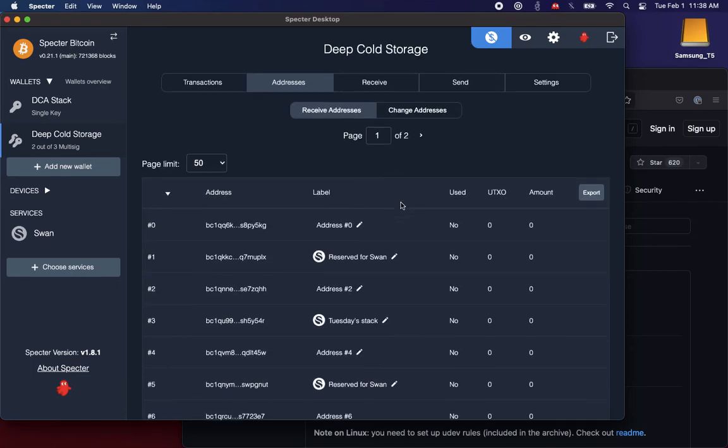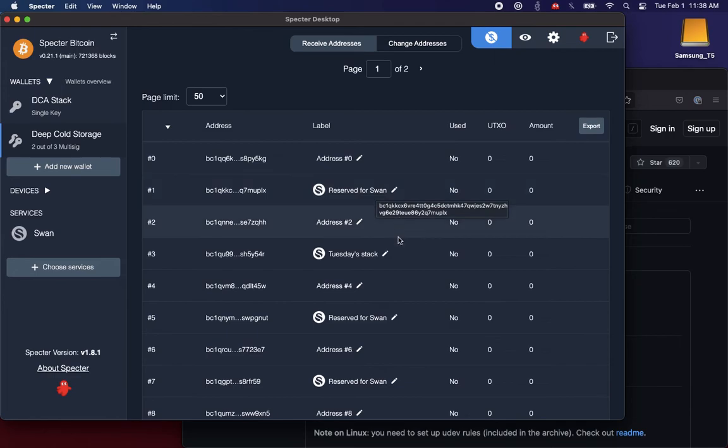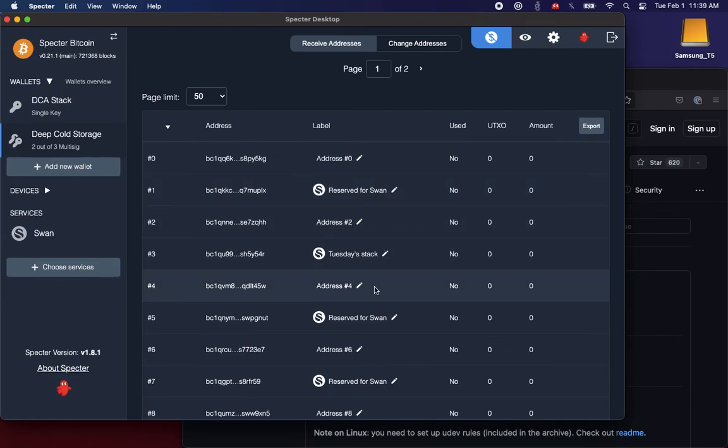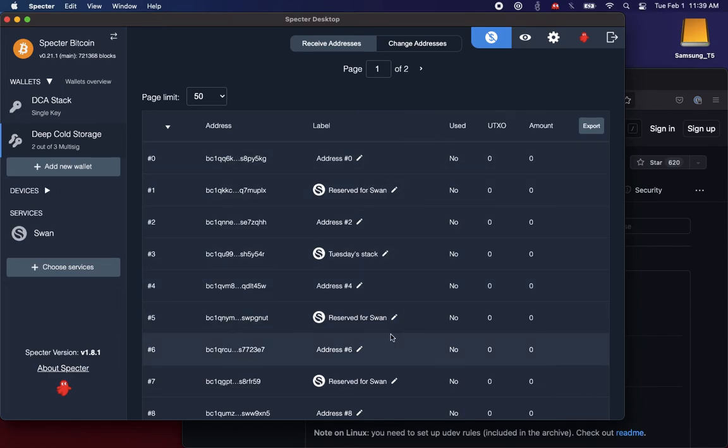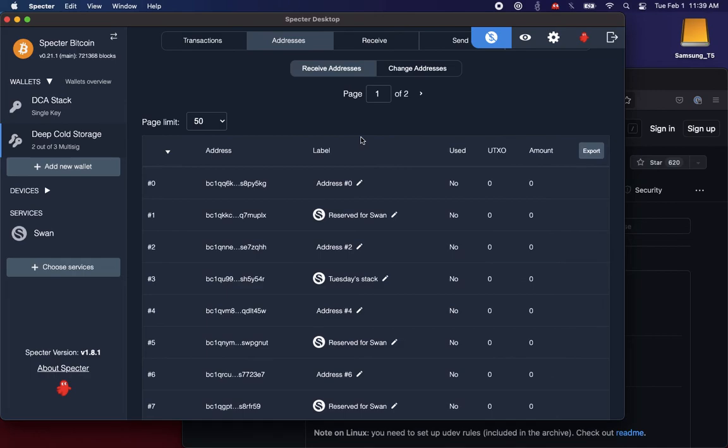So address zero, address one is now reserved for SWAN, address two is for something else, and so on. So you can keep using your wallet as usual. You won't even notice that these SWAN addresses are interleaved here, and then you'll just see your SWAN deposits appear in your transaction list as they're auto-deposited.